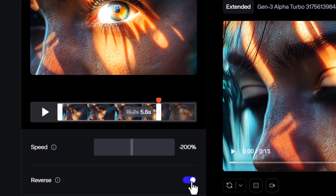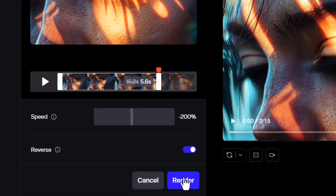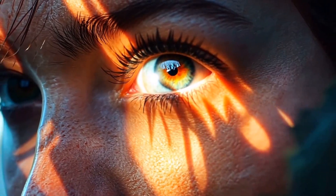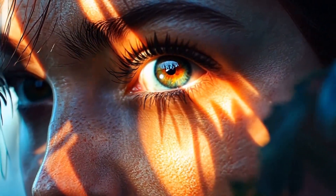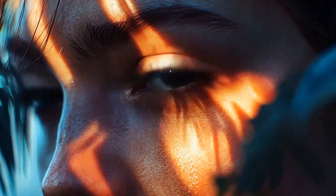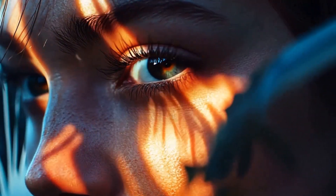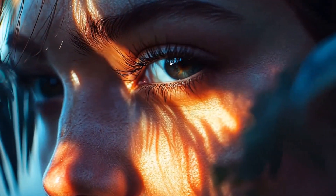Or I can even reverse. So let's reverse, change the speed, cut that down and see what we get when we render. By reversing the video and adding those settings, I've managed to make a pretty creepy AI video.